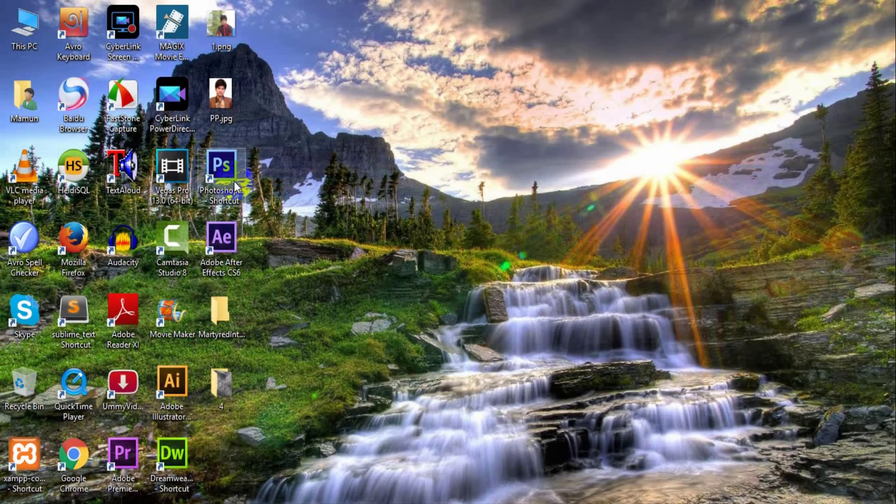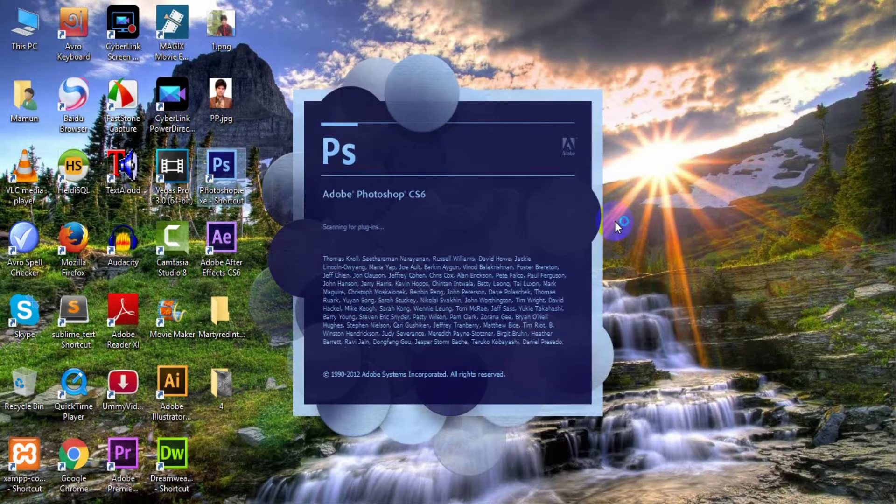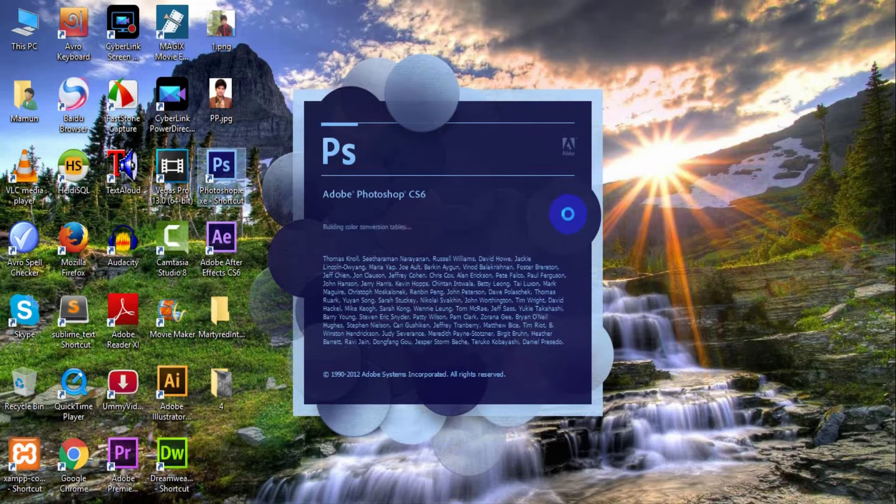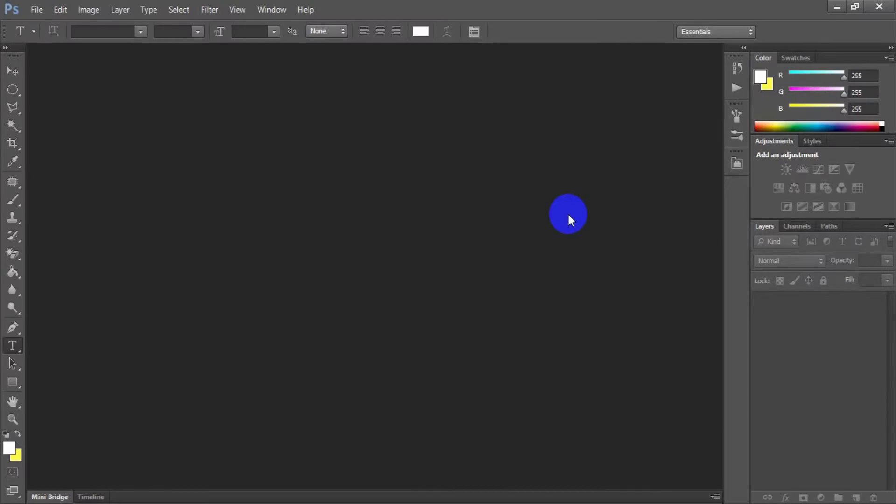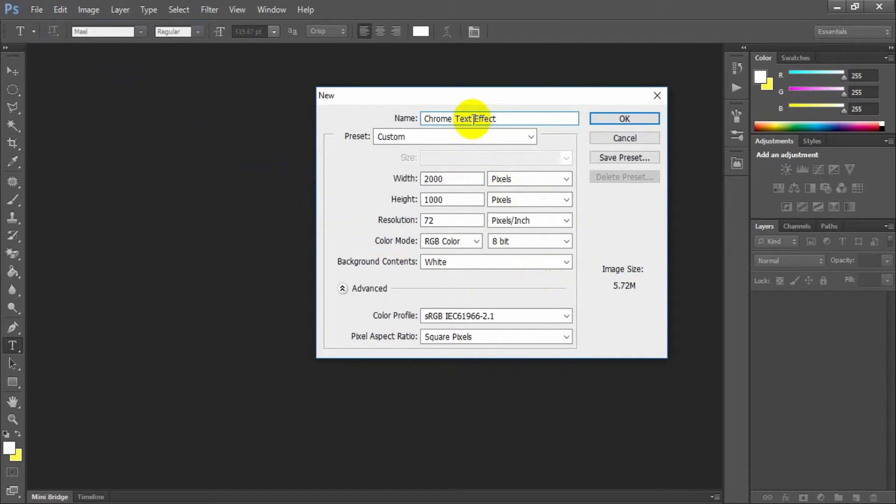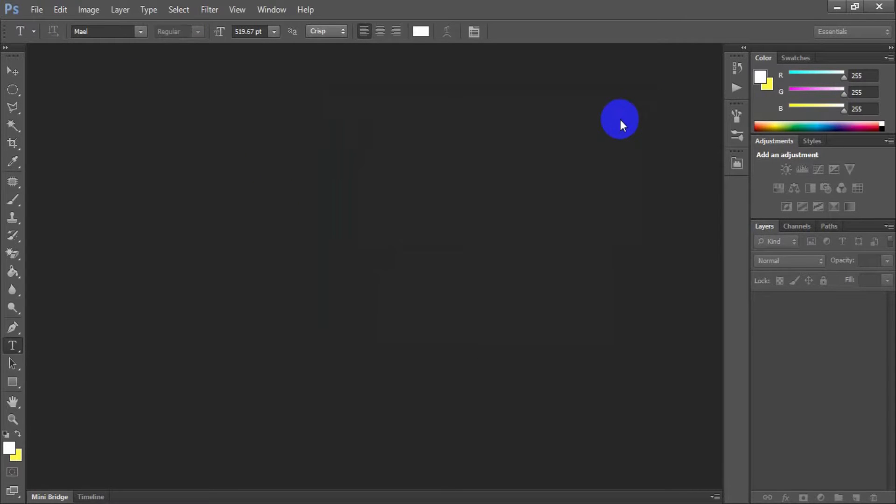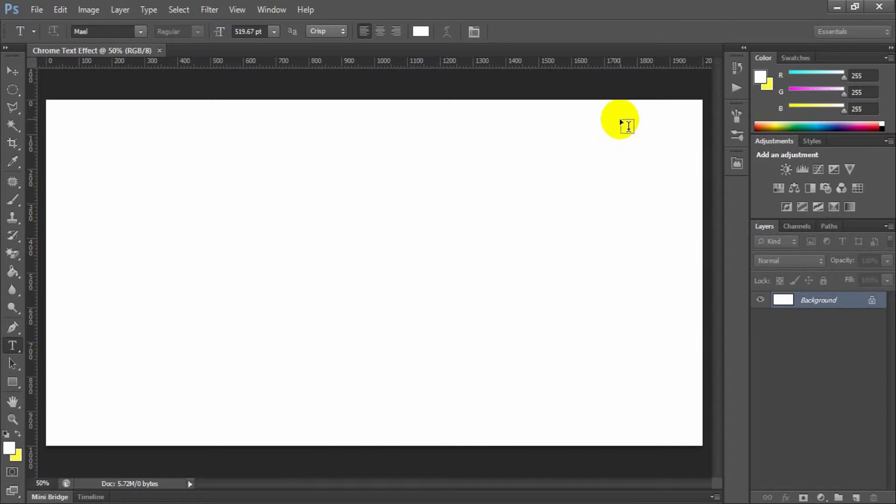Open Adobe Photoshop. Here I have used Adobe Photoshop CS6. Create a new window which width is 2000 pixels and height is 1000 pixels, and set this file name Chrome text effect.